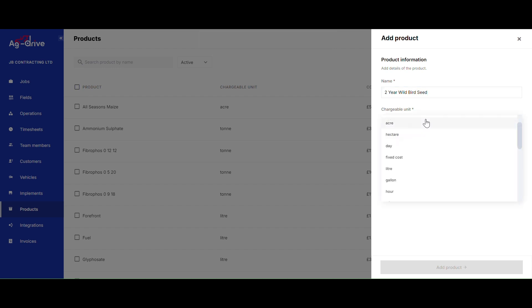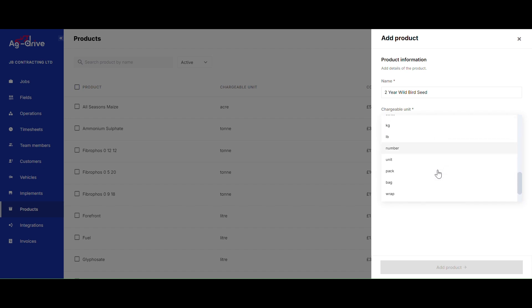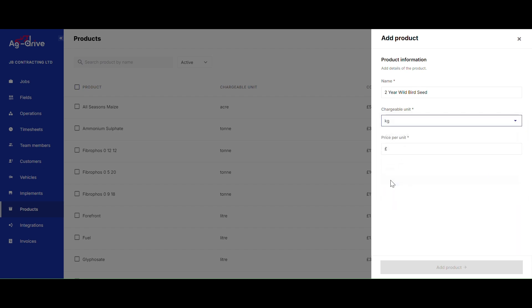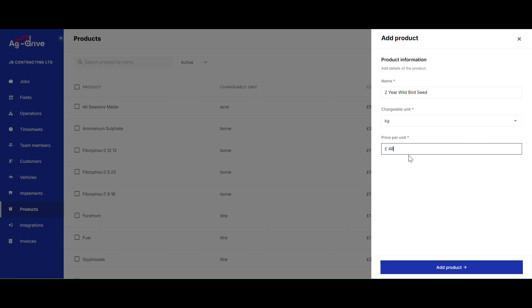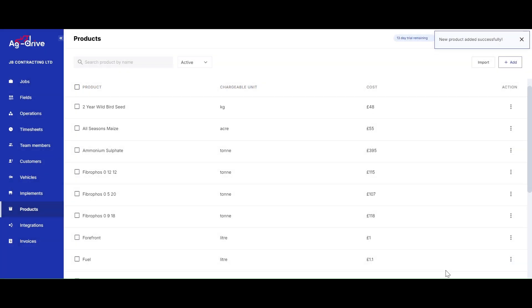Select the chargeable unit depending on what product you're wanting to add. You have a dropdown option here with many options to pick from. Enter your price per unit at the bottom as a flat rate, which you can always edit on your invoice, then simply click Add Product at the bottom.